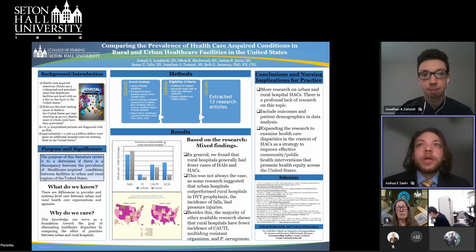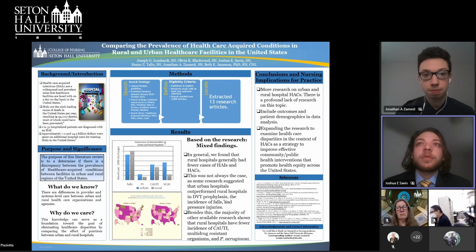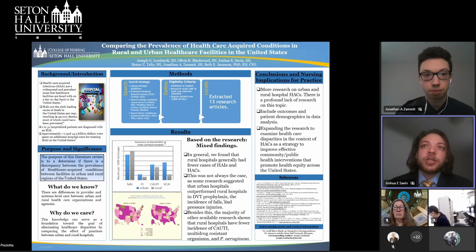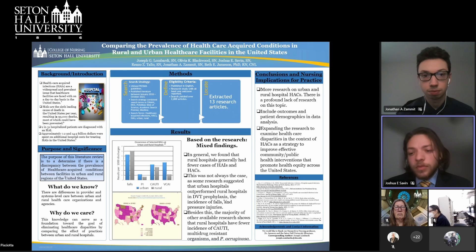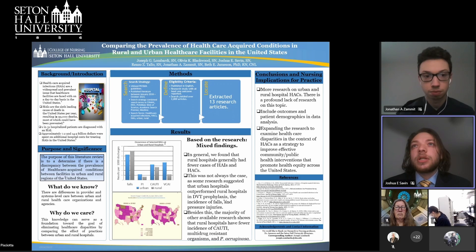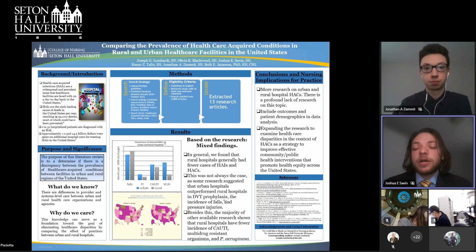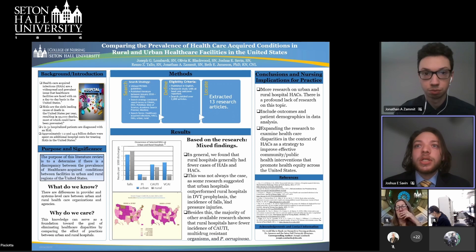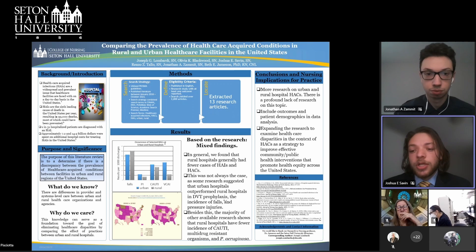Our search strategy used PRISMA guidelines. We looked at published literature between 2016 and 2021 on CINAHL, ERIC, PubMed, Web of Science, Academic Search Premier, and MEDLINE. Search terms included healthcare acquired infections, hospital acquired conditions, urban, and rural. Criteria included articles published in English with at least one outcome reported. Our search yielded 2,000 articles, of which we used 13. Results showed that in general, rural hospitals had fewer cases of HAIs and HACs — however, this is not always the case.